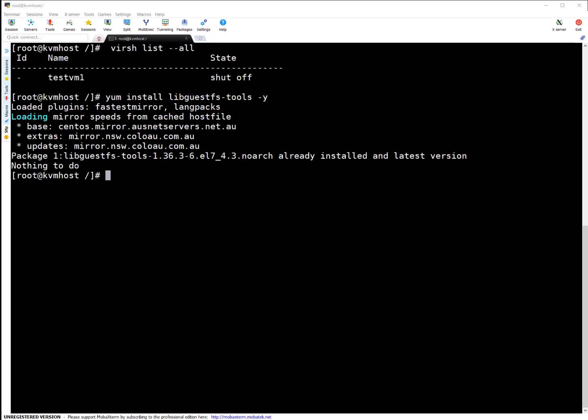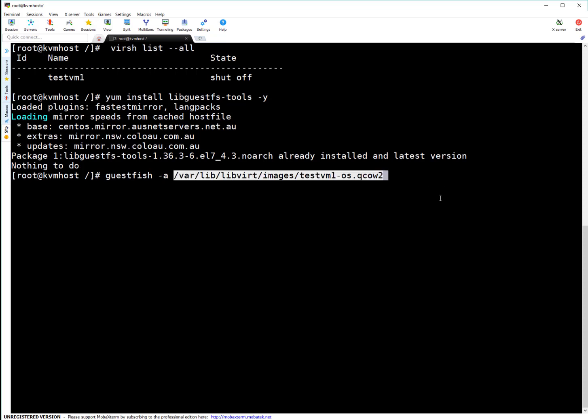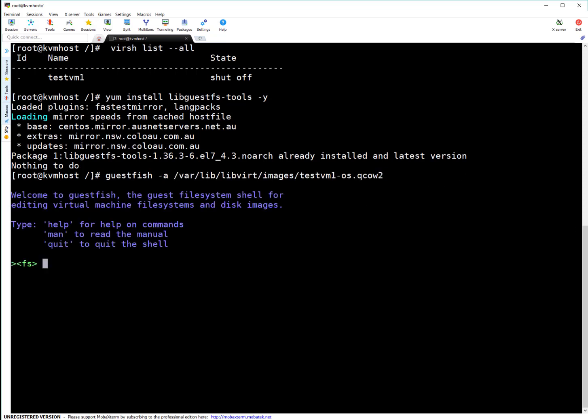Next, run the guestfish utility. With this utility you specify -a to add the particular QEMU image. It's added.